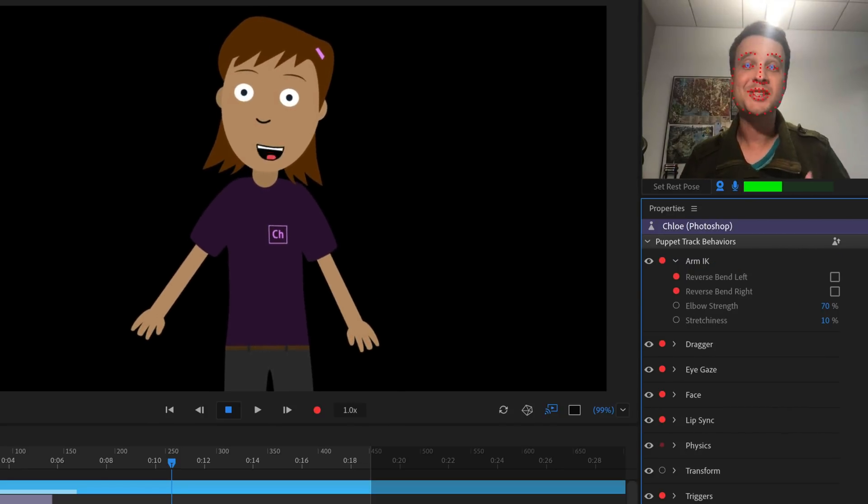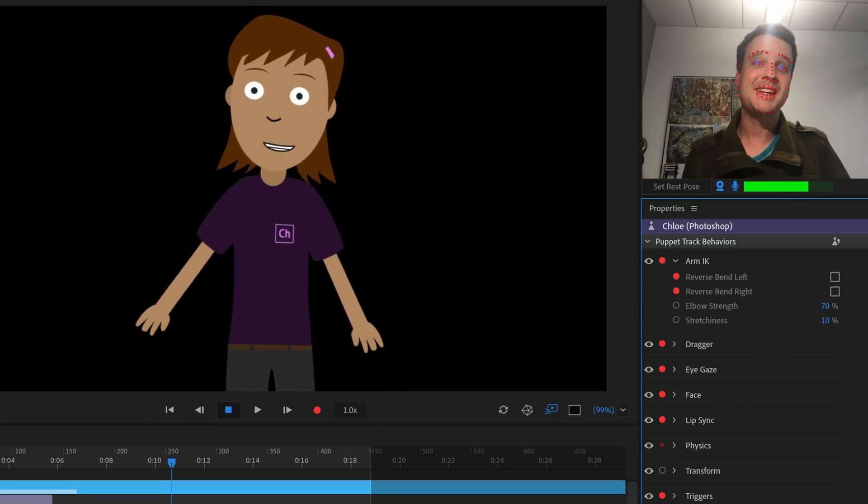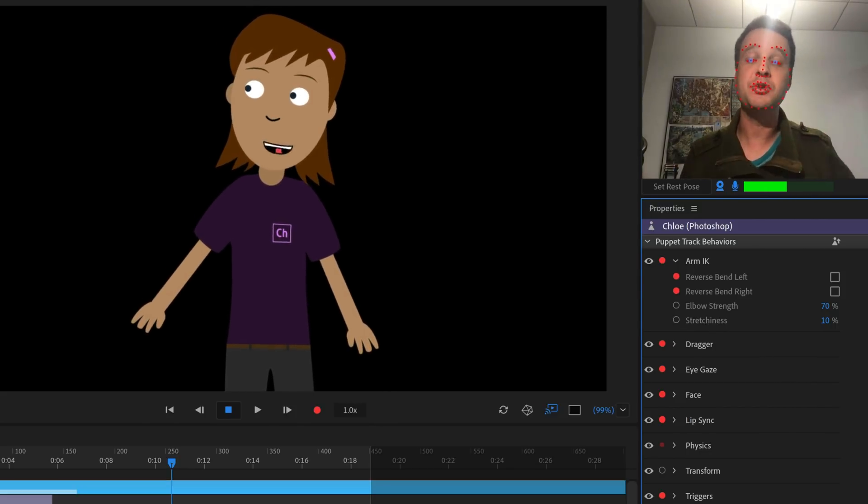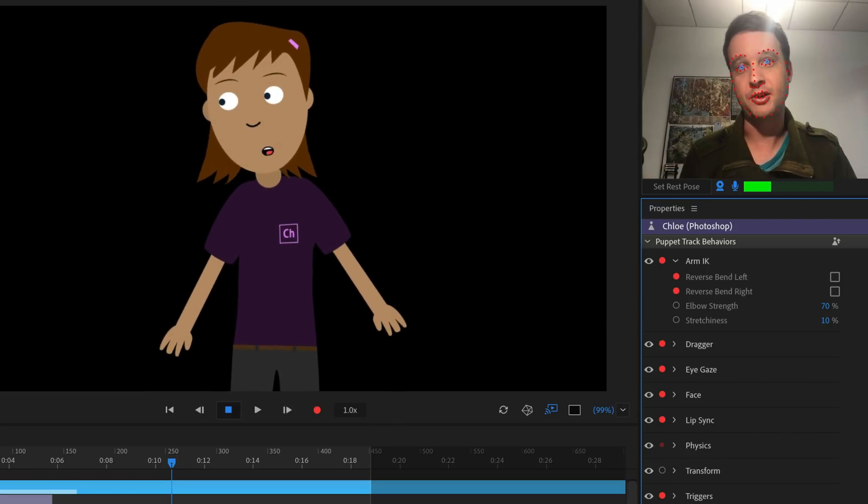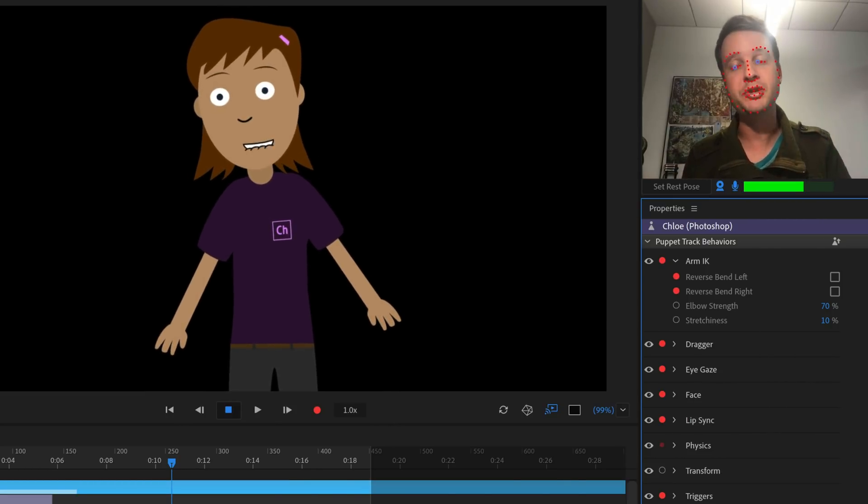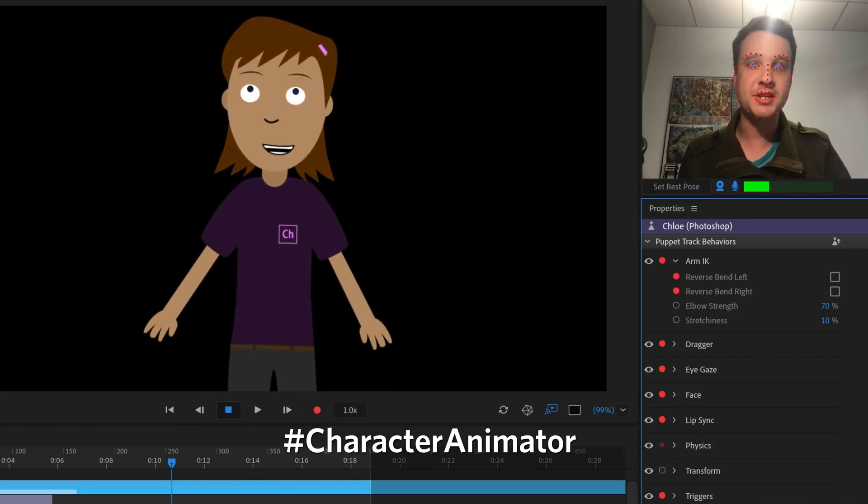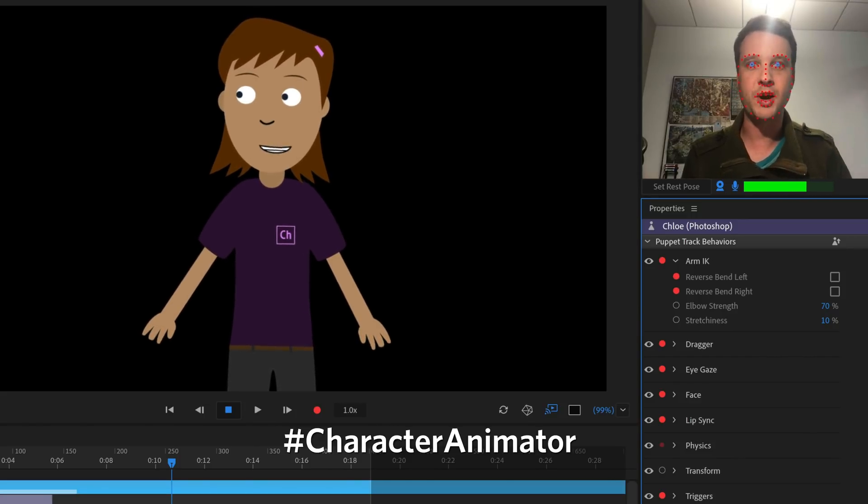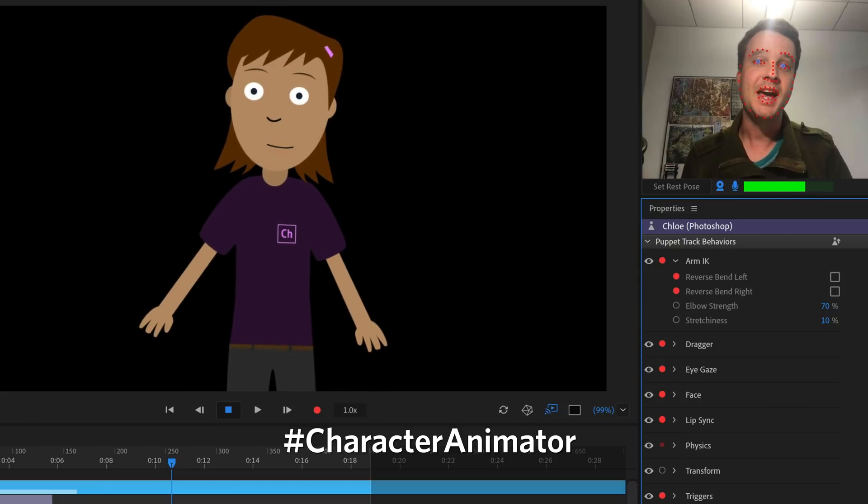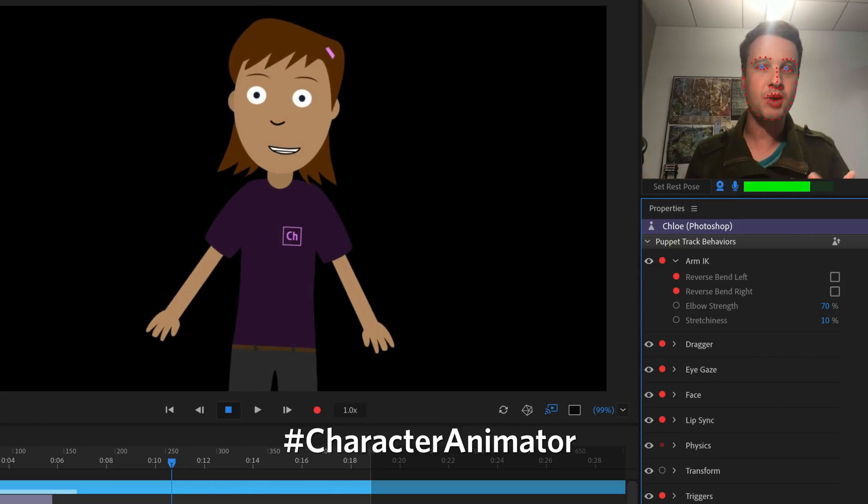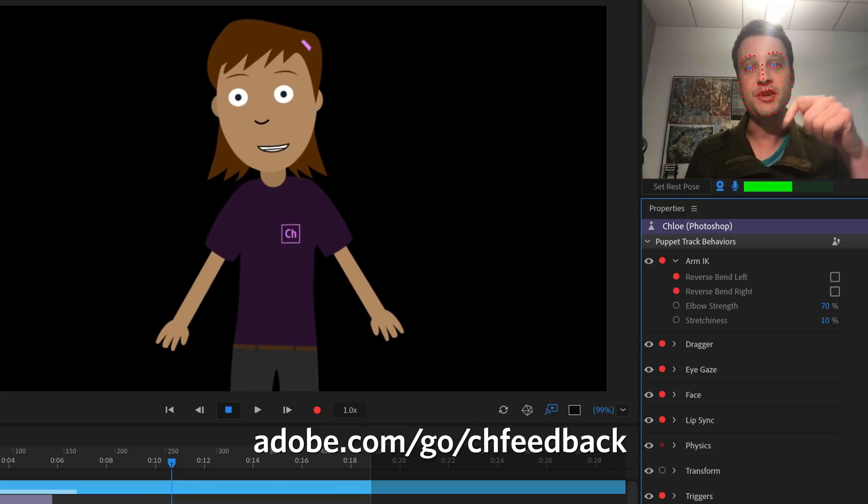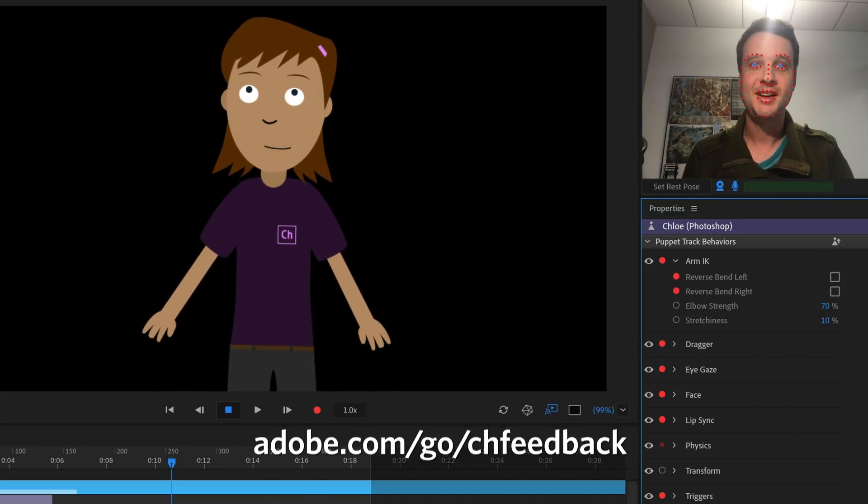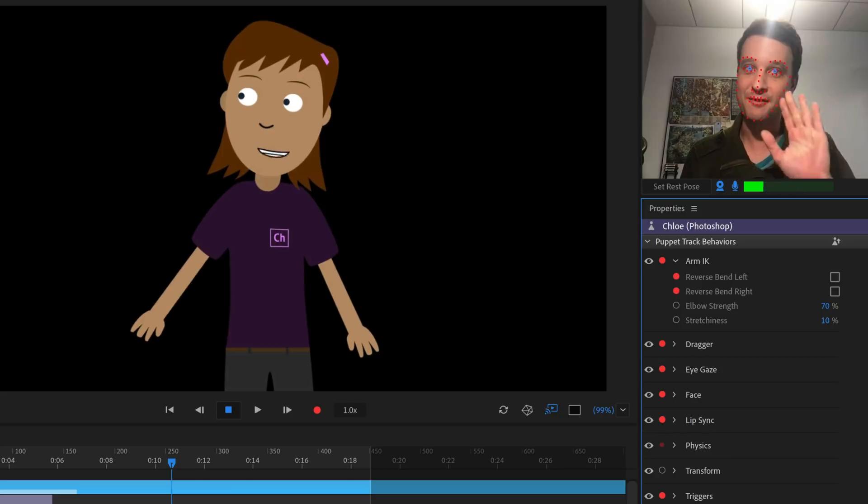All right. So obviously we are just scratching the surface of what's possible with replays, but hopefully this is a good introduction to help you get started adding replays into your own characters. We would love to see what you create. So please use hashtag character animator on Facebook, Instagram, Twitter, and elsewhere. We'd love to see how you're creating replays. And if you run into any issues, have any problems rigging, the best place to get help is the official character animator forums. That's it for today. Thank you very much for watching and have fun.